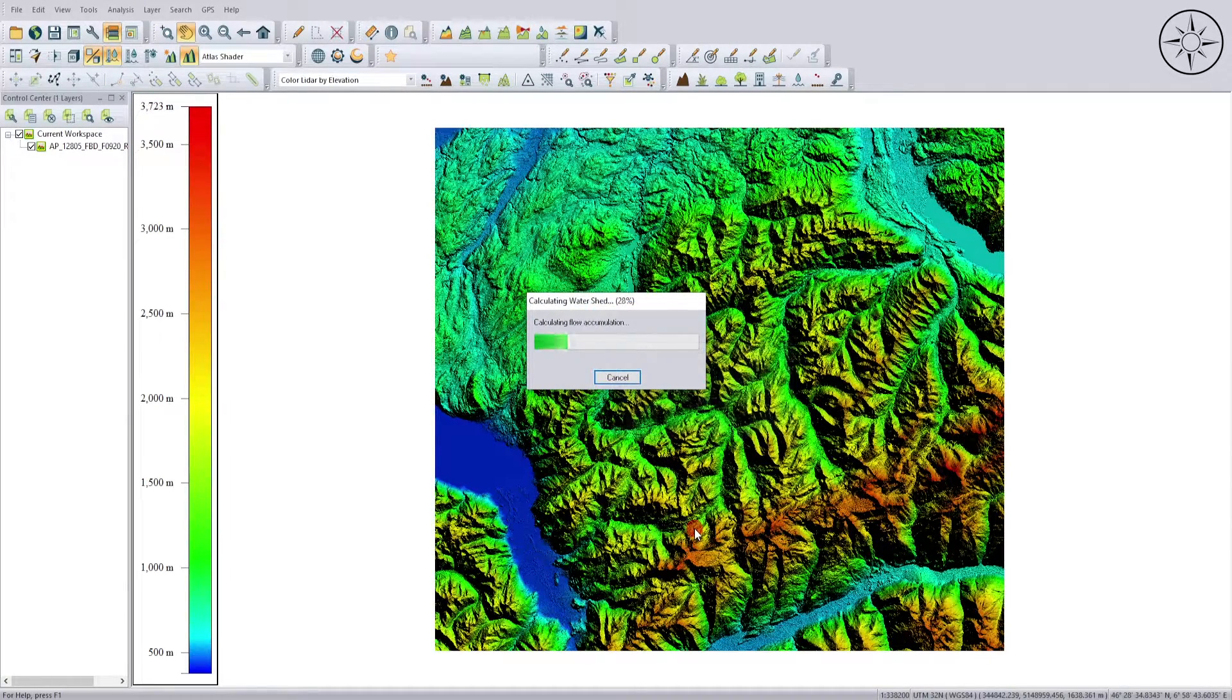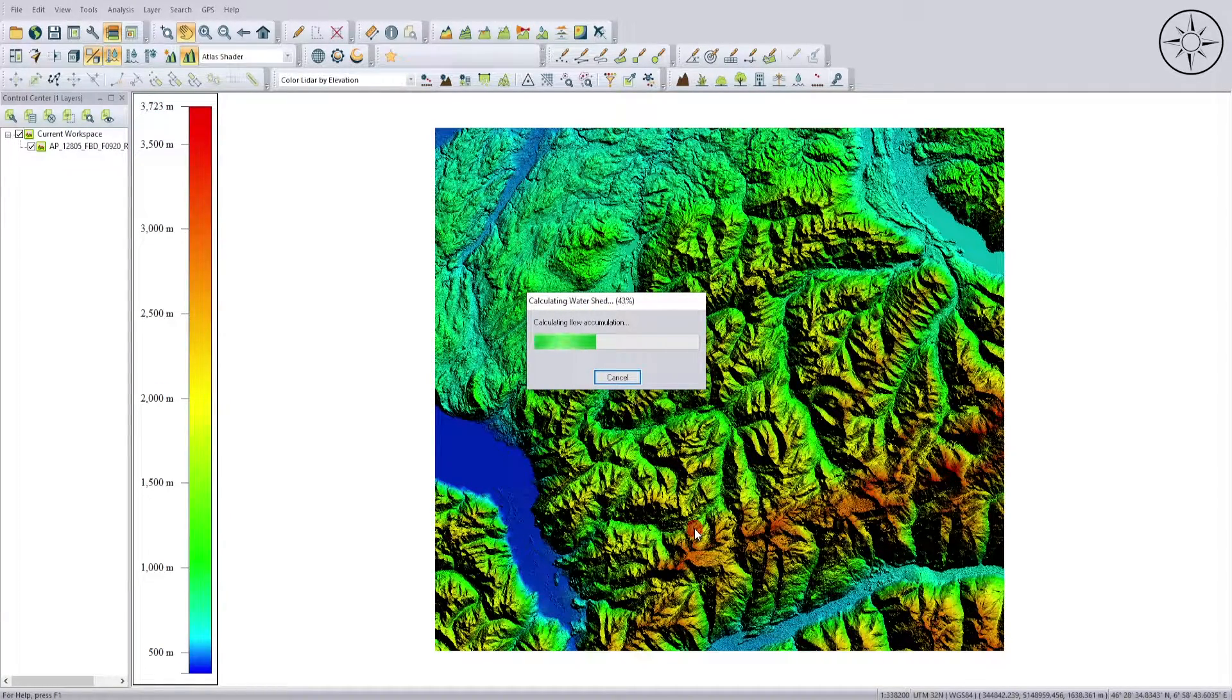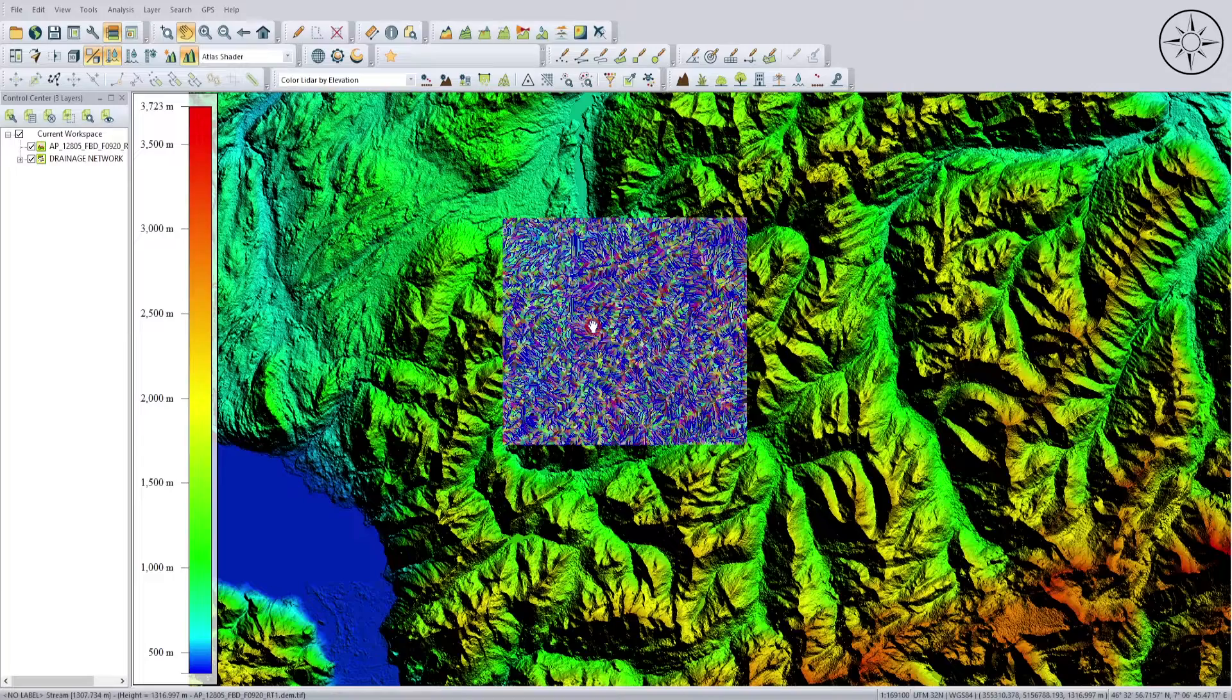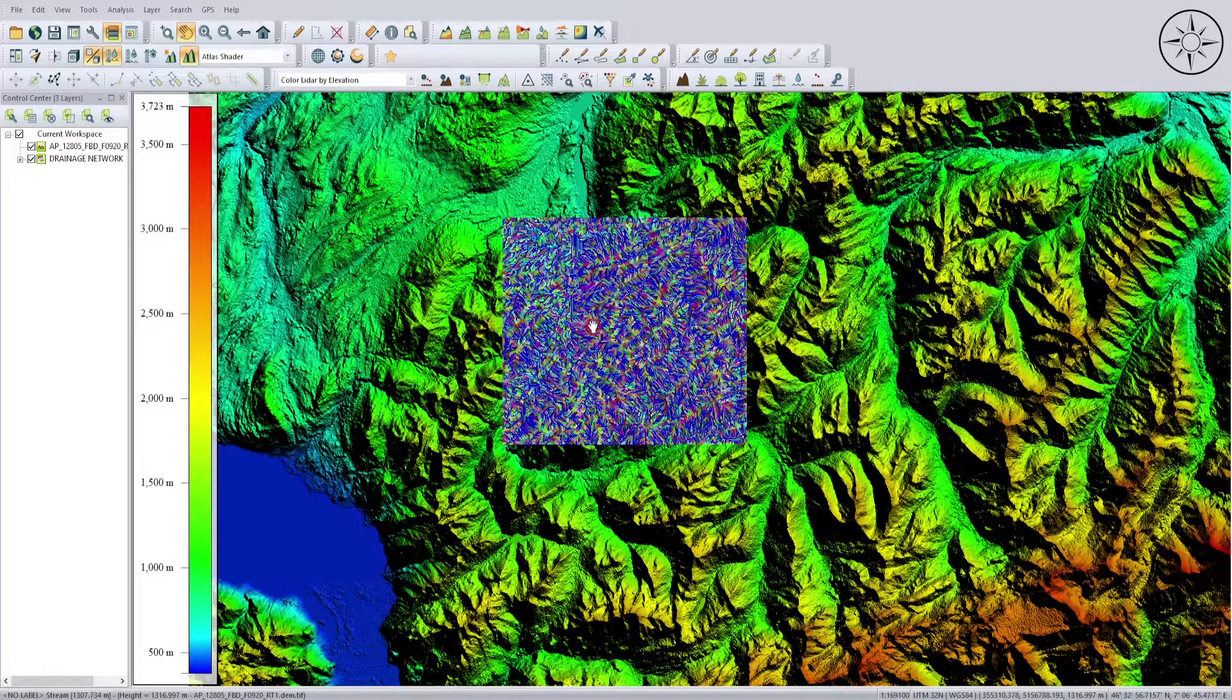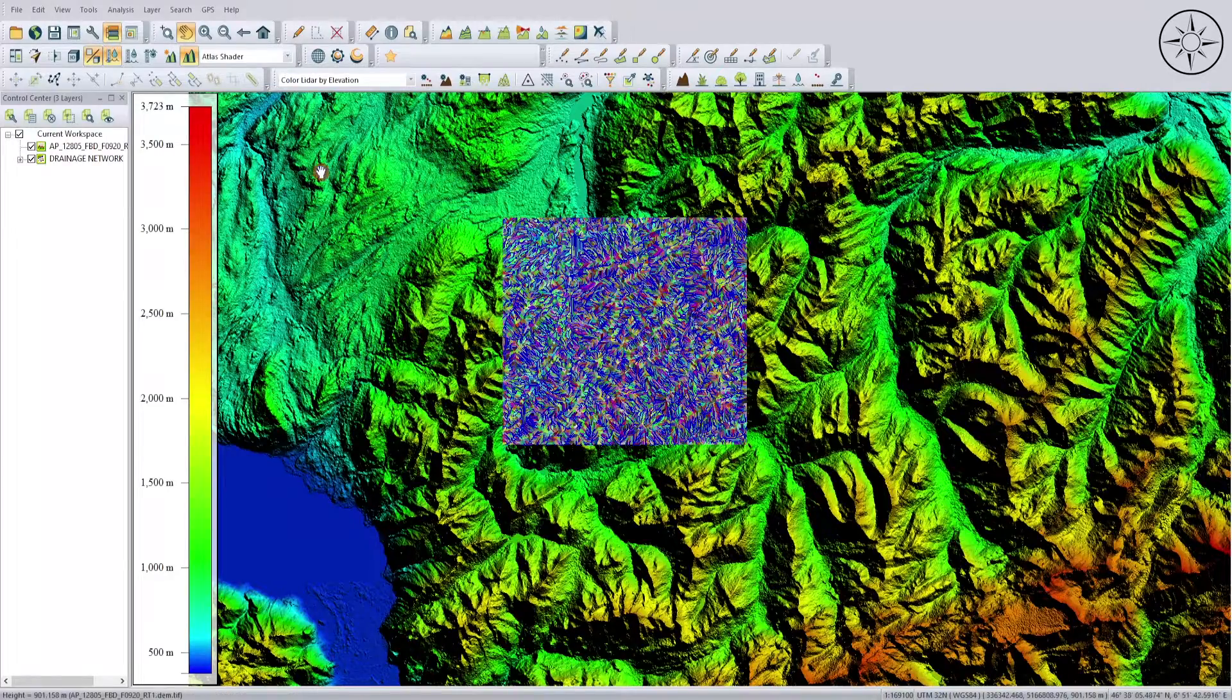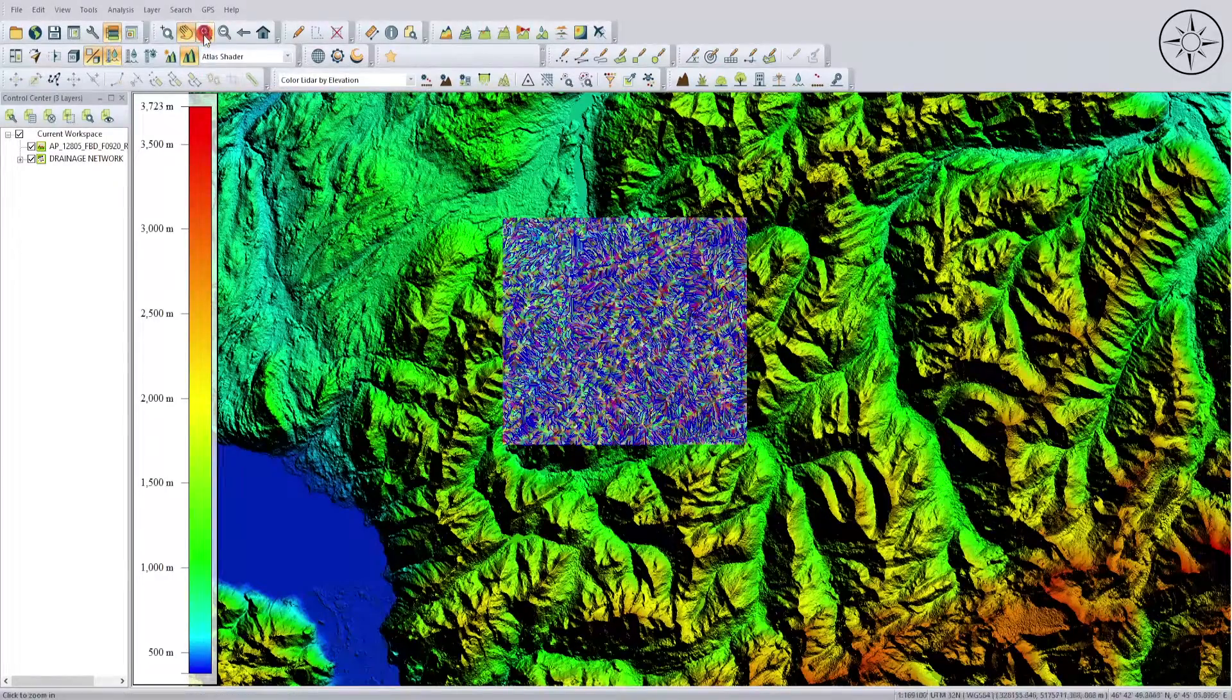Now Global Mapper is creating watershed. I'll just wait until the operation ends. As you can see, Global Mapper created watersheds in the specified area.